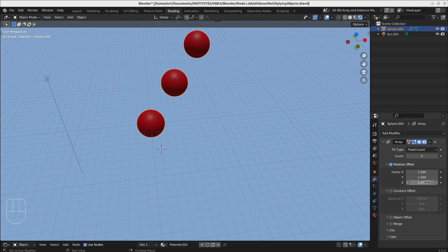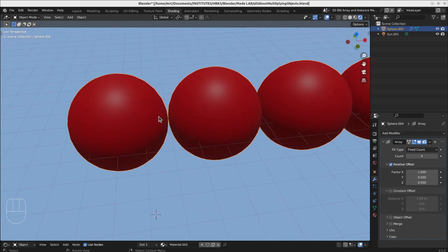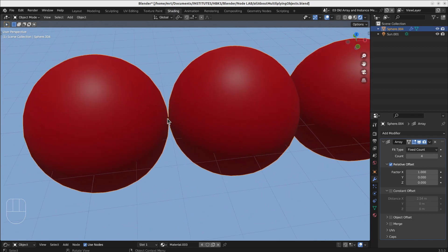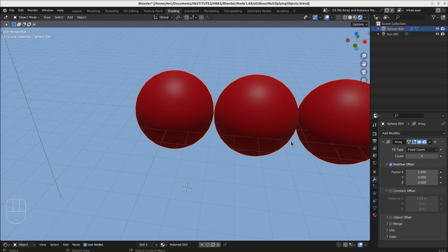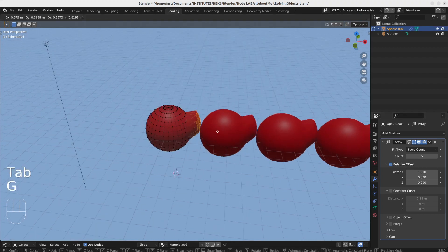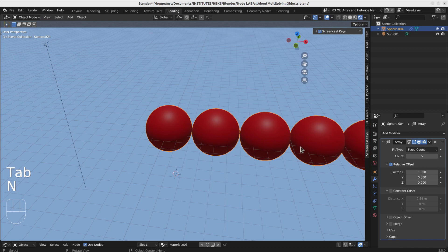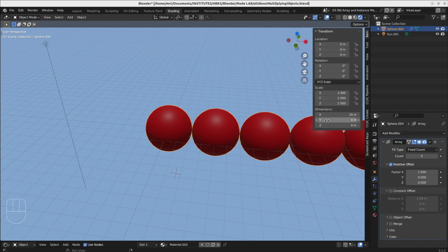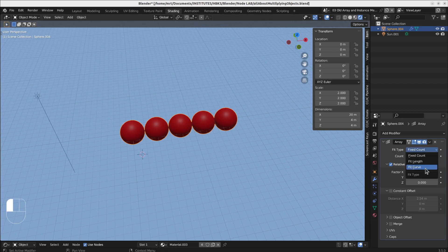With relative offset set to zero on Y and Z and one on X, the objects are placed right next to each other — one starts at the end of the other, barely touching. In the constant offset you have an absolute measure. With relative offset, if you go to Edit Mode and change the object, the distance between instances will change as well depending on their size — it depends on the object's dimensions.